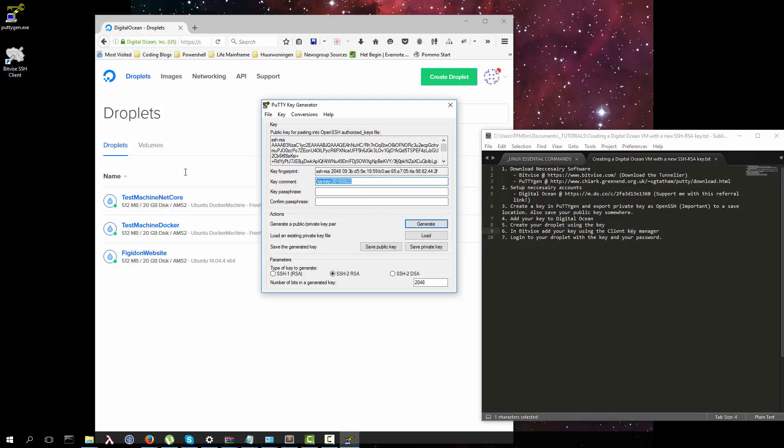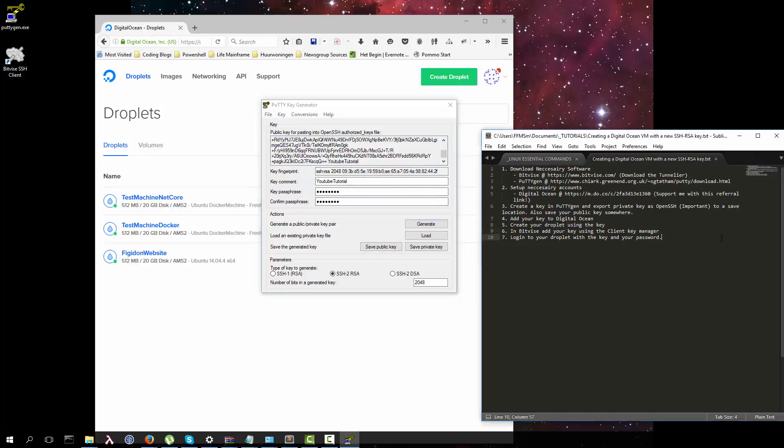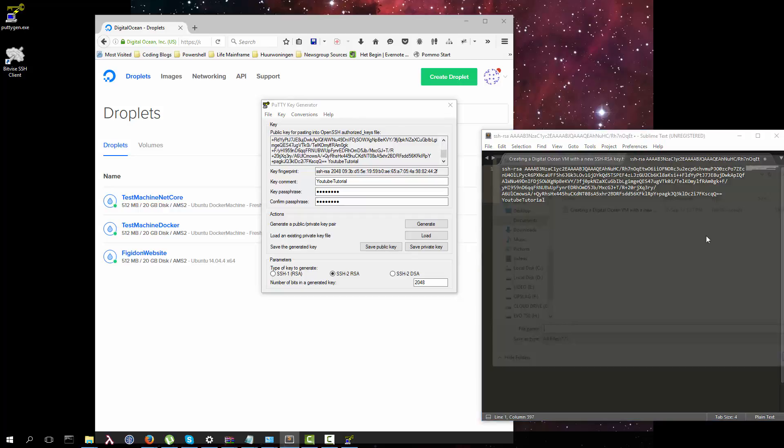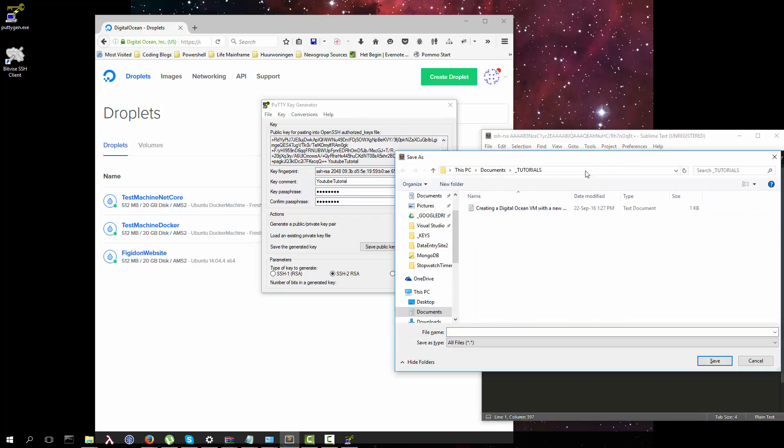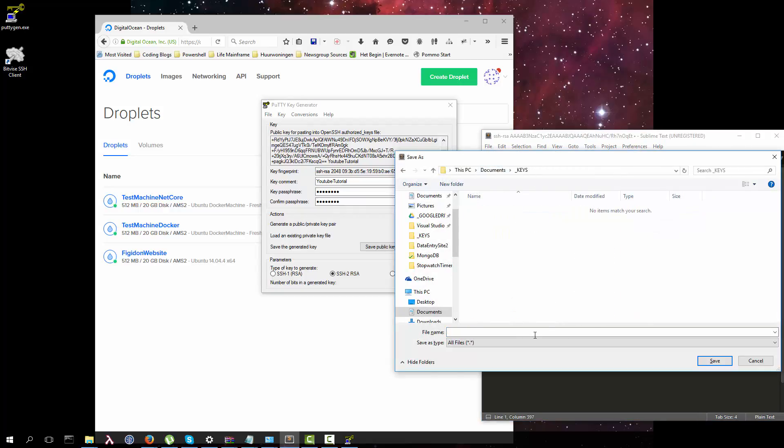Key comment: YouTube tutorial key. Passphrase: something simple. You can use a seven word key if you want to be absolutely certain. This is the public key. Copy this and save it in the keys: YouTube tutorial public key.